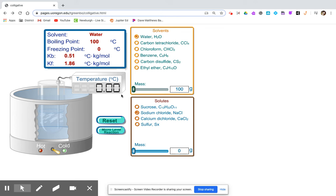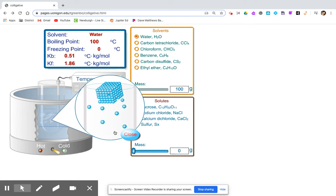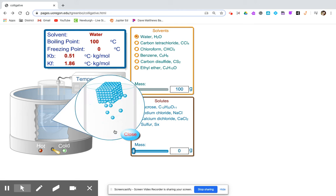You can record your freezing point temperature. And let's look at the micro level reaction — you can see it's just pure water, no solute.